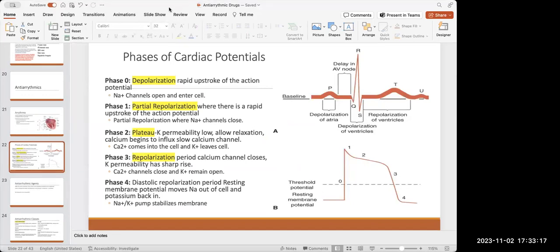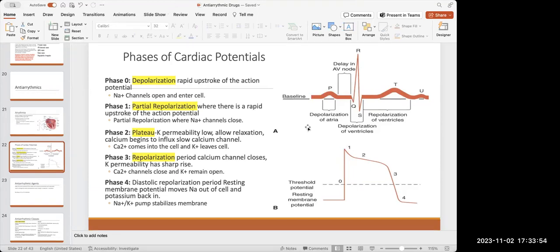The cardiac action potential: Phase zero is depolarization, when the sodium channels open — that line is very straight because sodium is coming in and starting contractility. Phase one is partial repolarization, when the sodium channels close, causing a little downward shift. Phase two is the plateau — sodium channels are closed, but calcium is coming into the cell and potassium is leaving, creating a balance, which is why it looks like a flat line.